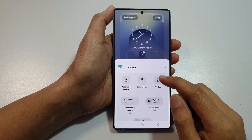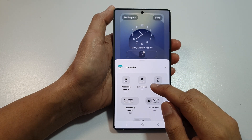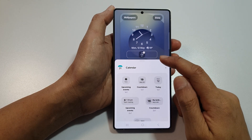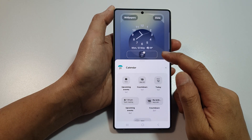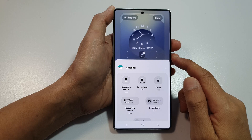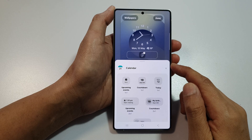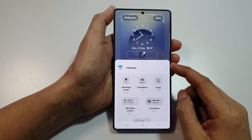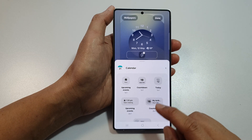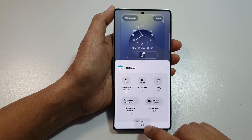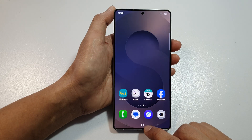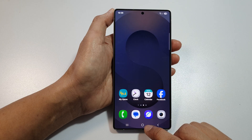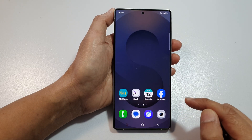How to add a calendar countdown widget to the lock screen on the Samsung Galaxy S25, S25 Plus, and S25 Ultra. First, tap on the home button to return back to the home screen.